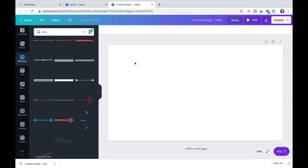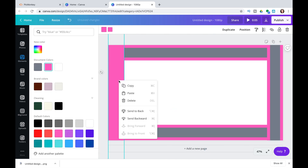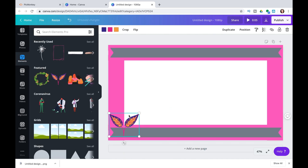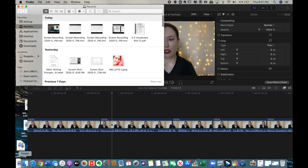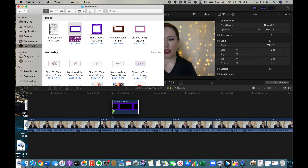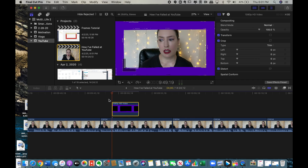I wanted to show you another option for what Canva has to offer — if you want to follow along just slow that part down. Okay, now I'm going to show you how to do this on Final Cut Pro. I have the Final Cut Pro project pulled up and I pull my frame from the downloads folder.